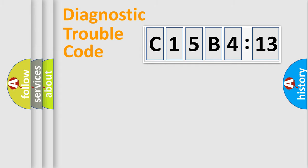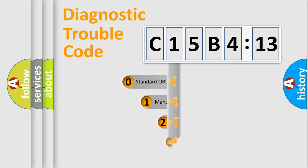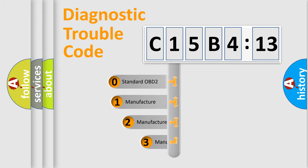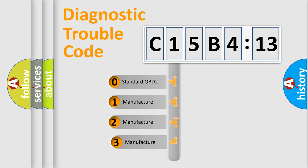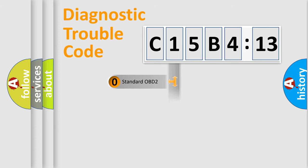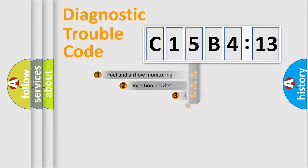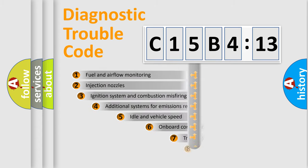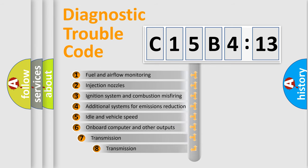Powertrain, Body, Chassis, Network. This distribution is defined in the first character code. If the second character is expressed as zero, it is a standardized error. In the case of numbers 1, 2, 3, it is a manufacturer-specific error.